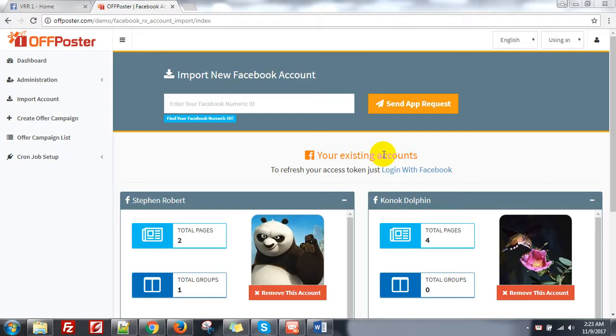Hello guys, this is Konok. Today, I will show you the difference between the offer post from upposter and the offer post from Facebook directly.